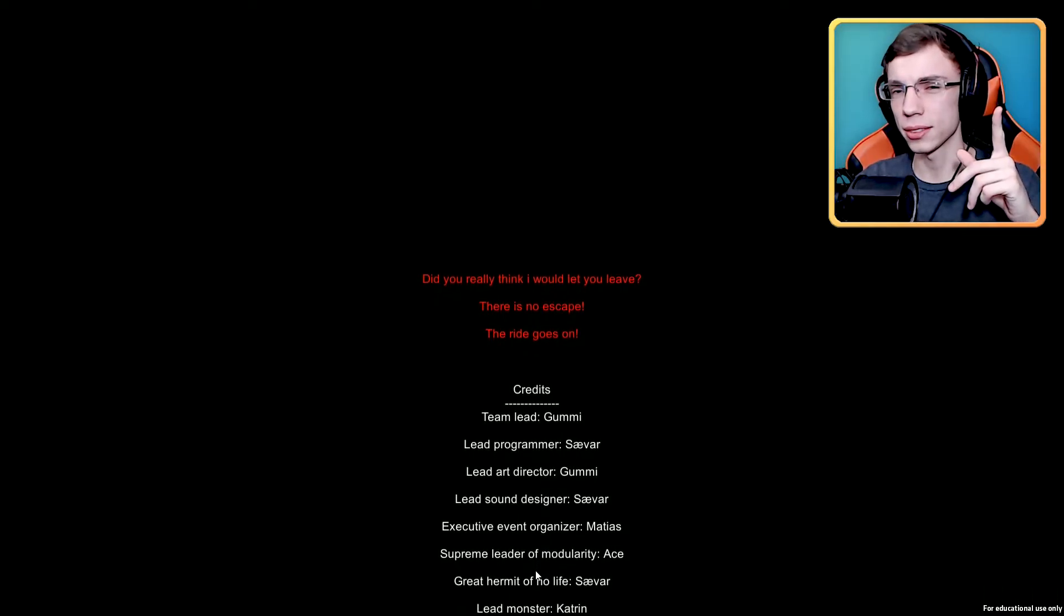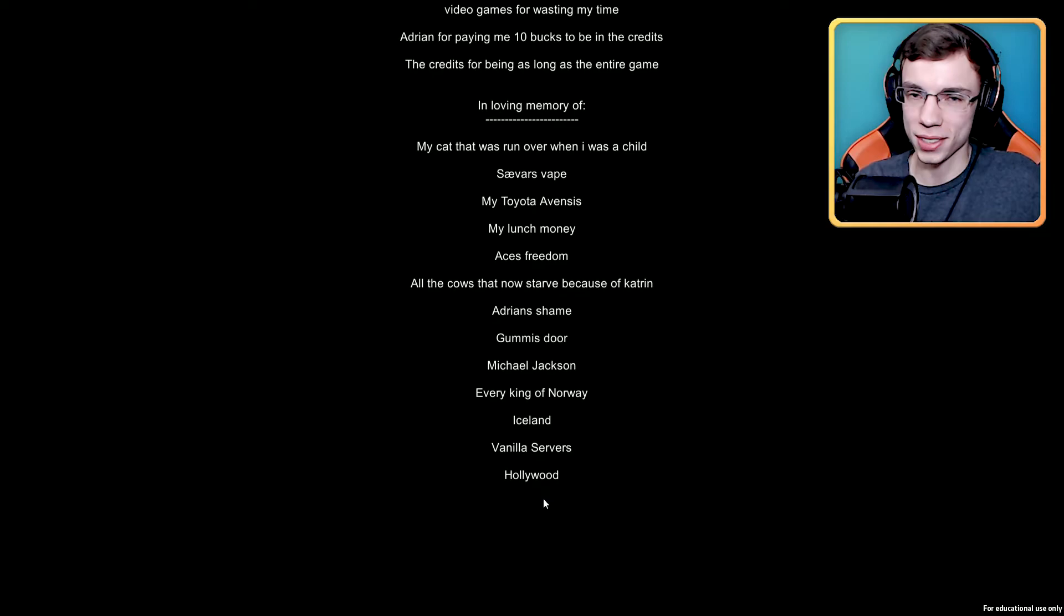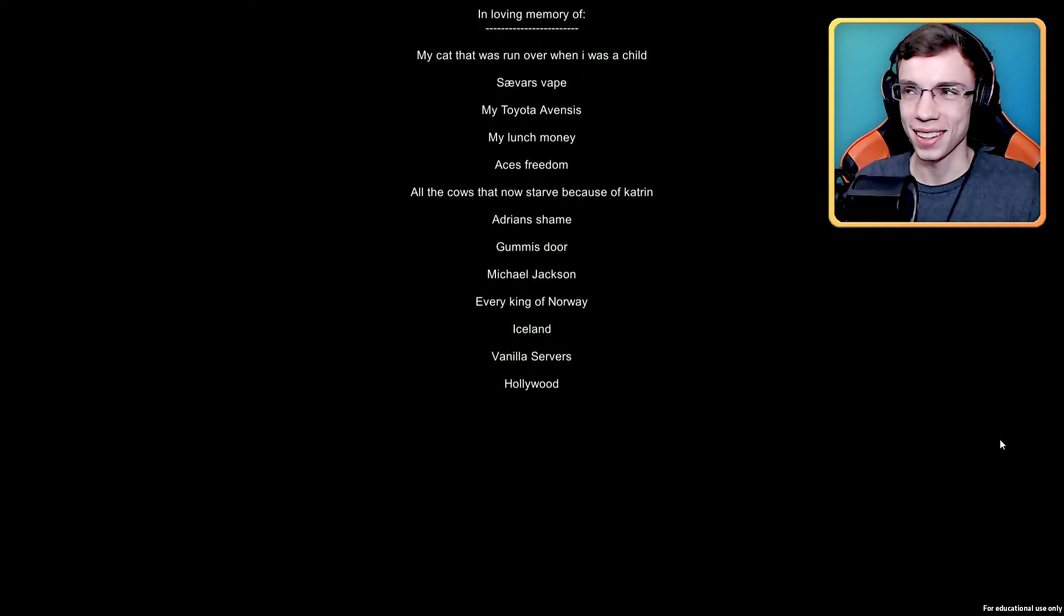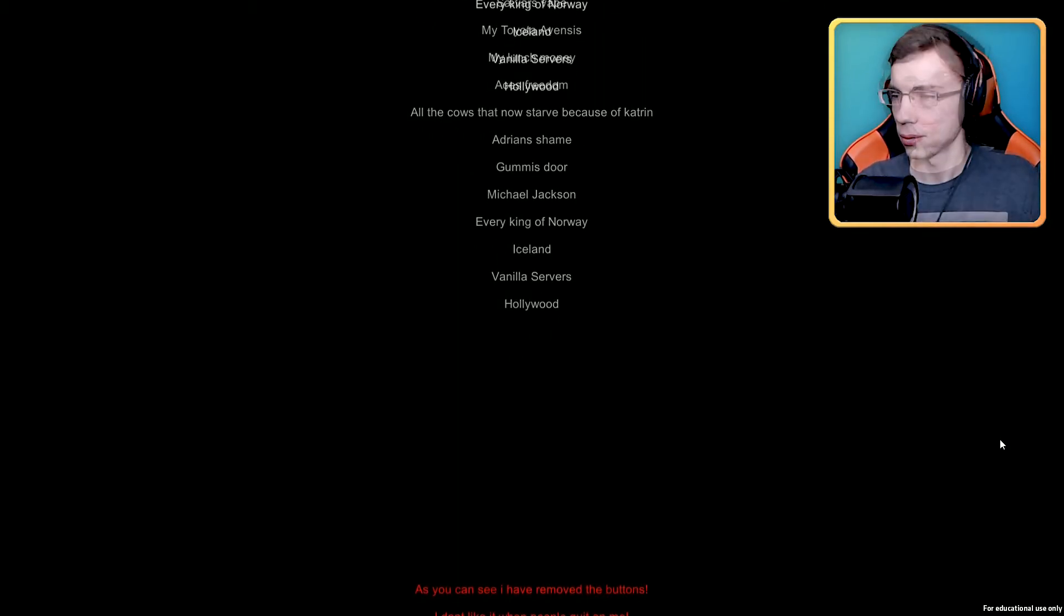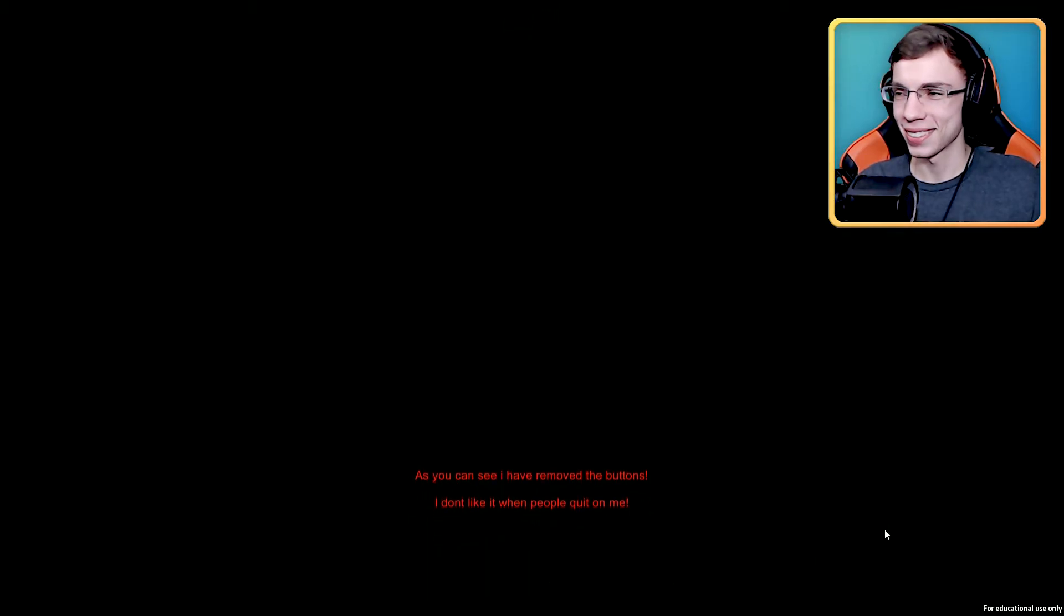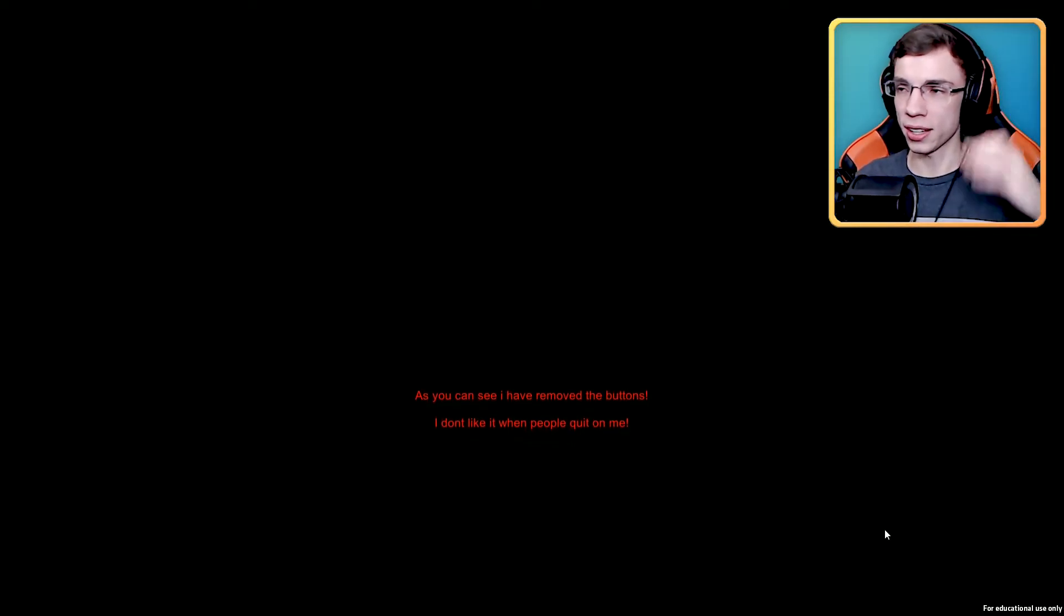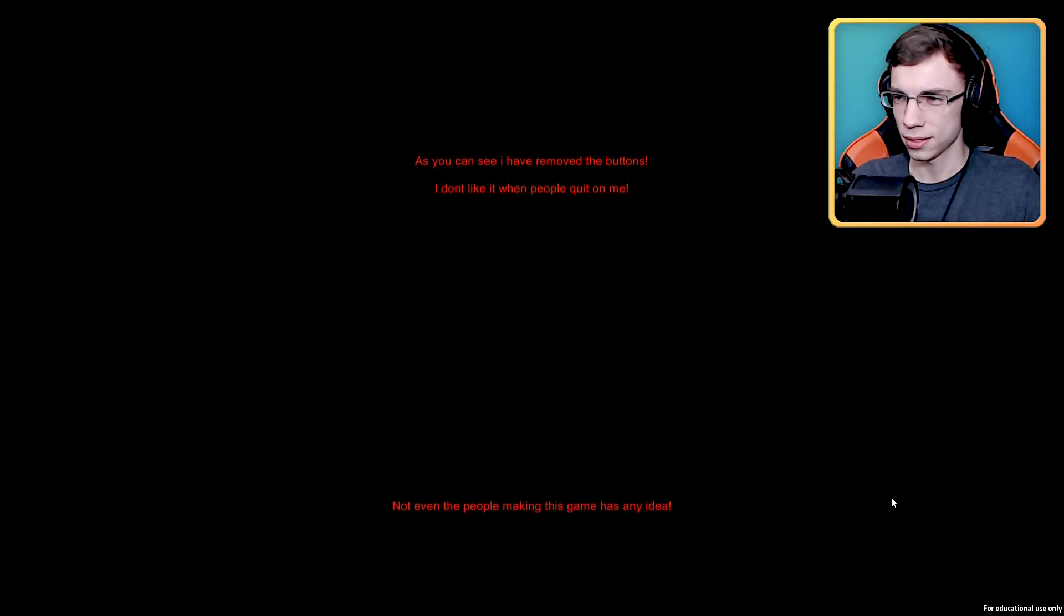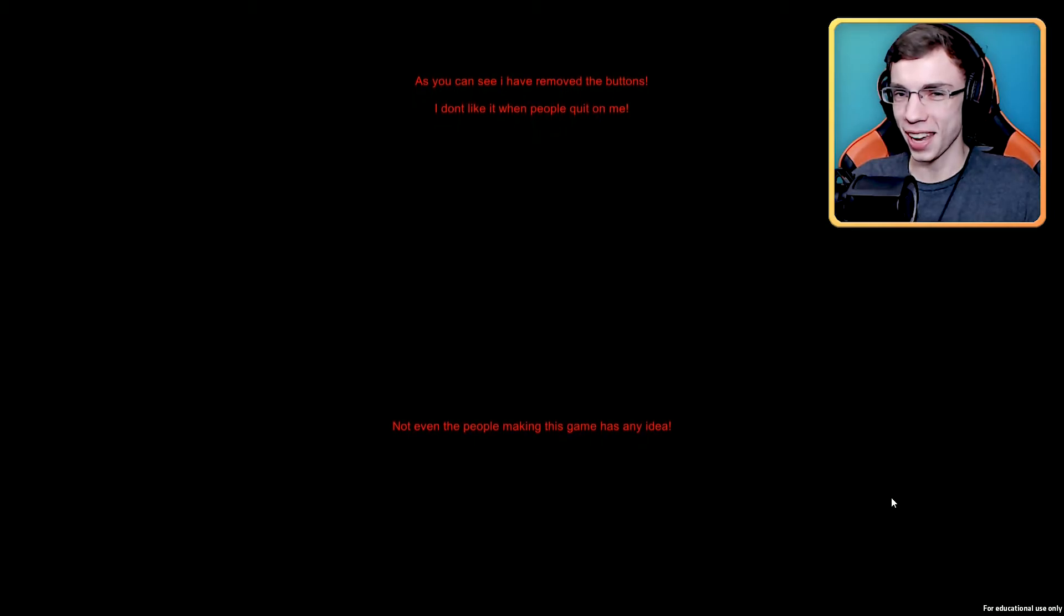Did you really think I would let you leave? There's no escape. The ride goes on. Interesting, there might be something more to this. Okay, so I noticed after this credit scene, the restart button's not there, the fake one isn't there. So there's gotta be something more. So if somebody like me sat through all of this, we get something, hopefully I would think so. Unless you want to waste my time. As you can see I have removed the buttons. I don't like it when people quit on me. Well I wasn't quitting, I was restarting. I was going to play more.